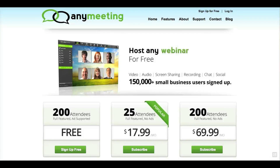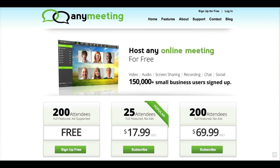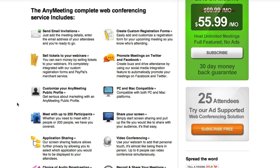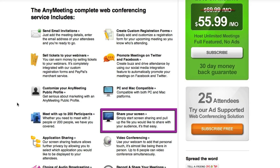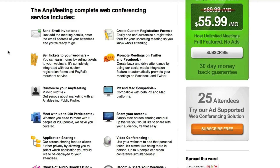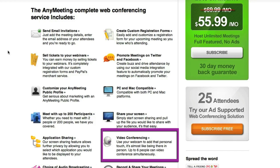AnyMeeting is a service that allows you to have meetings online. It's free, so it's supported by ads. The free service includes up to 200 attendees. During a meeting, you can share your screen with your audience — you can share an application like Internet Explorer or PowerPoint. It also supports video conferencing, but this is not an option for VVH employees right now.